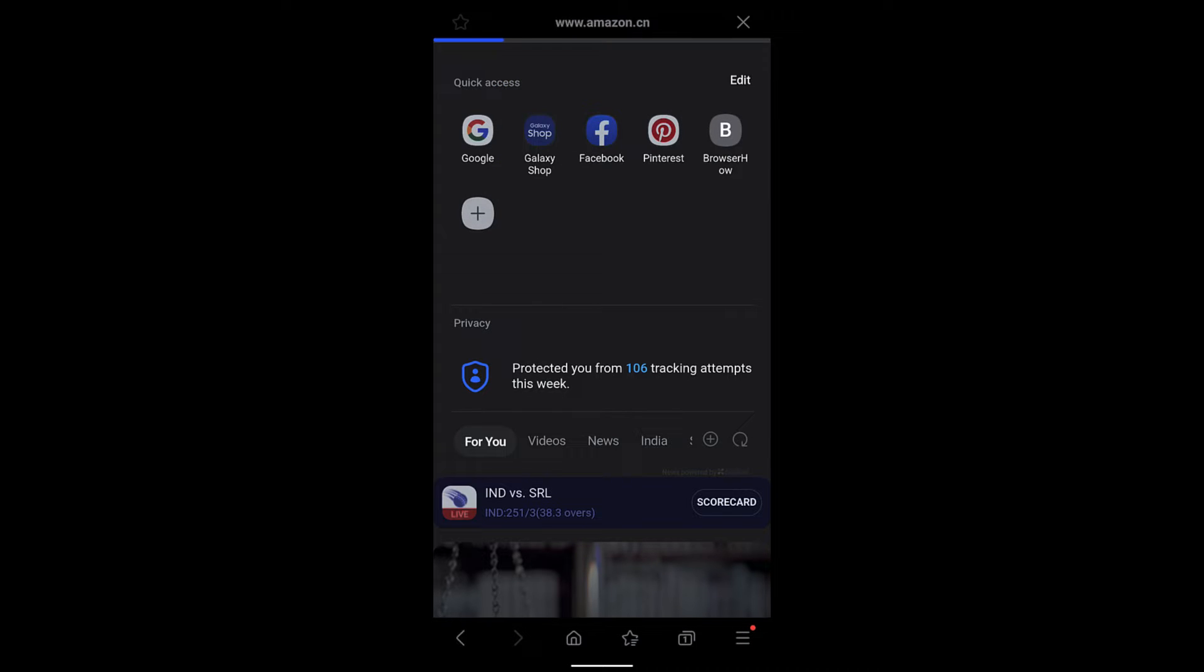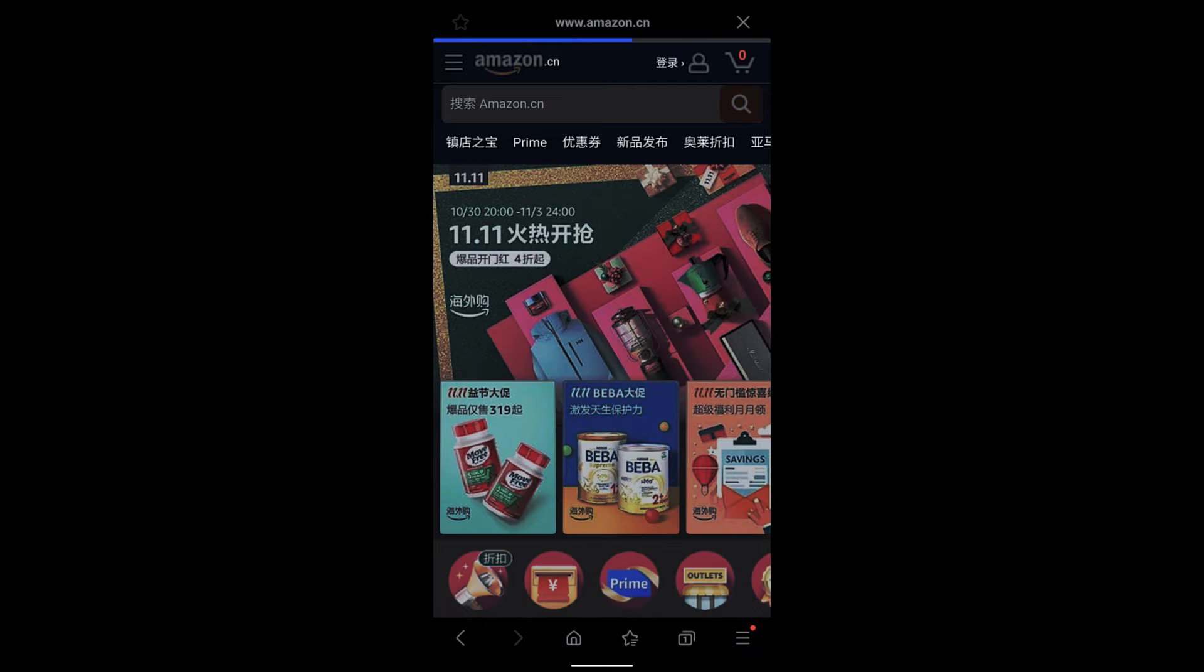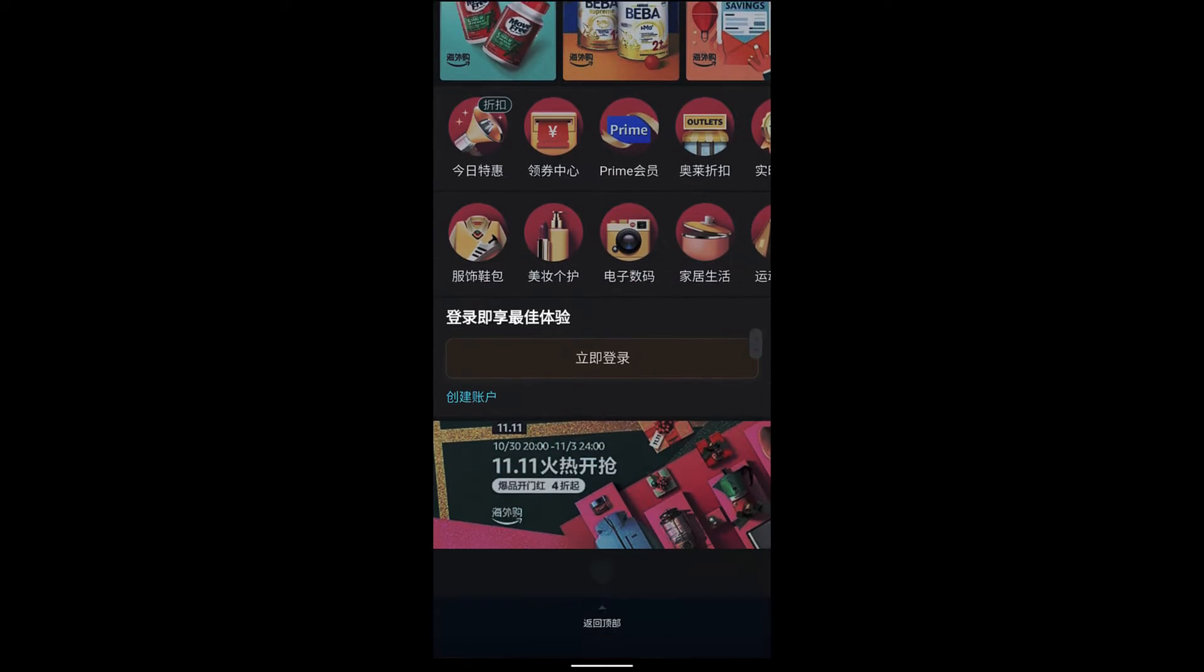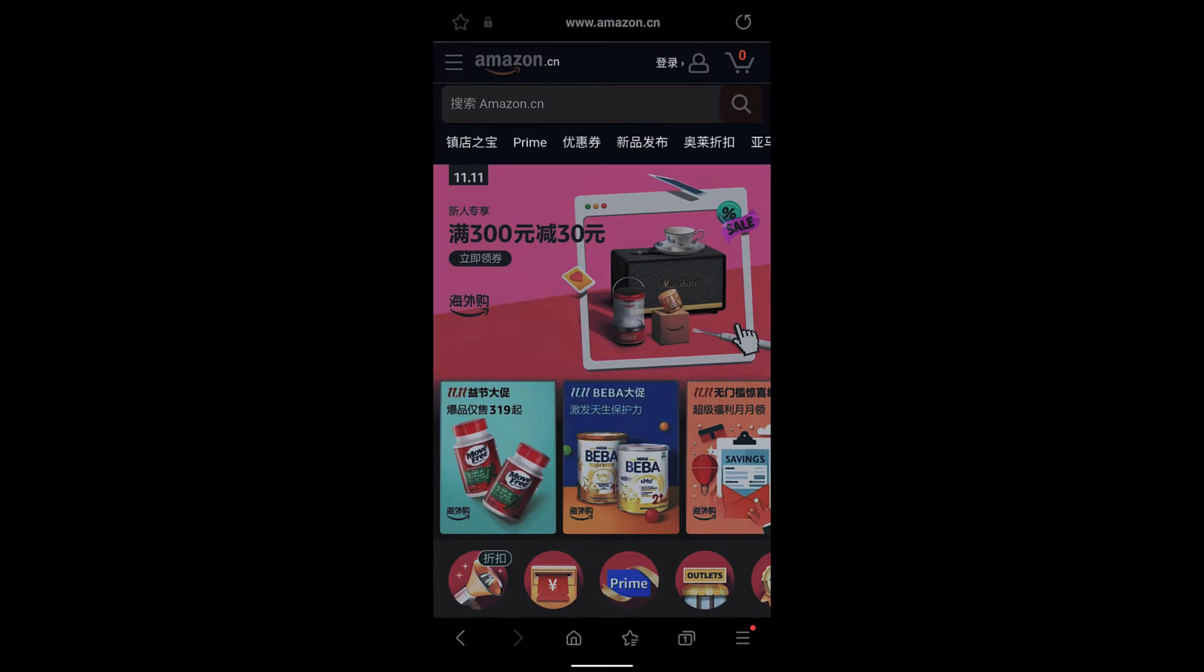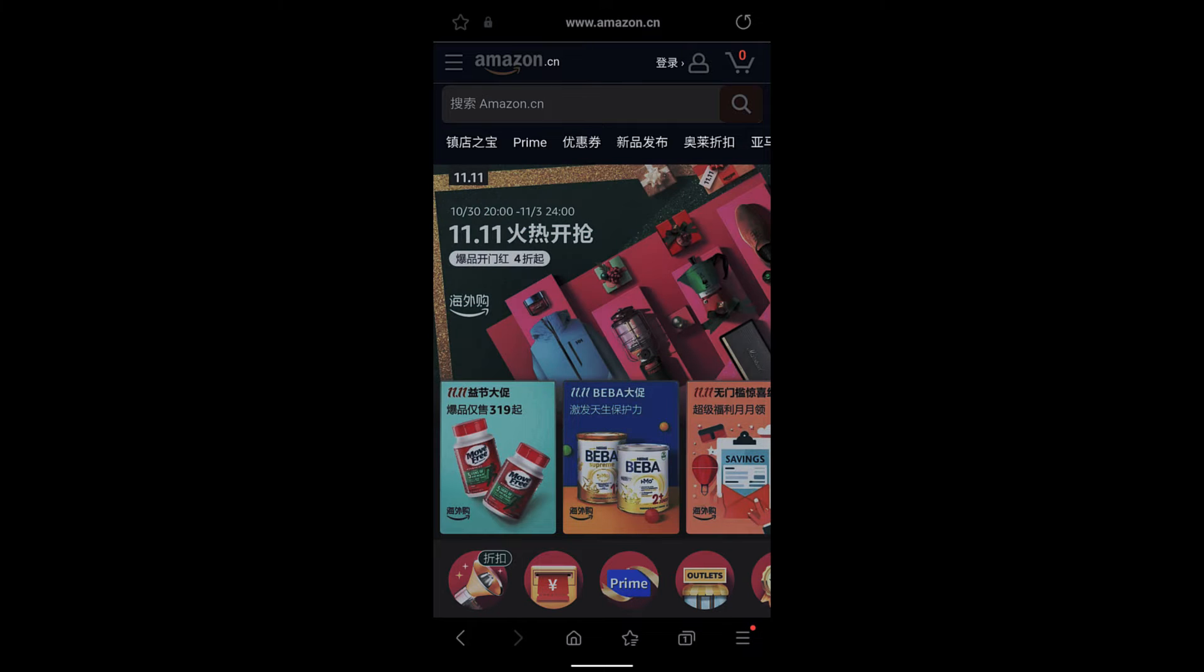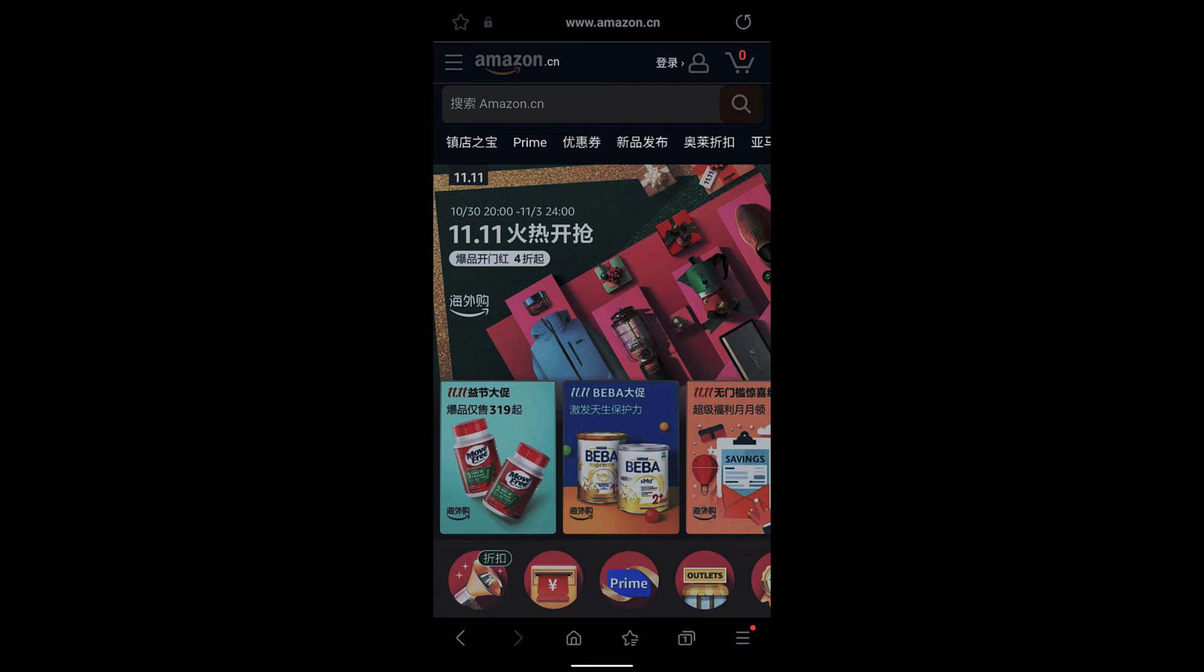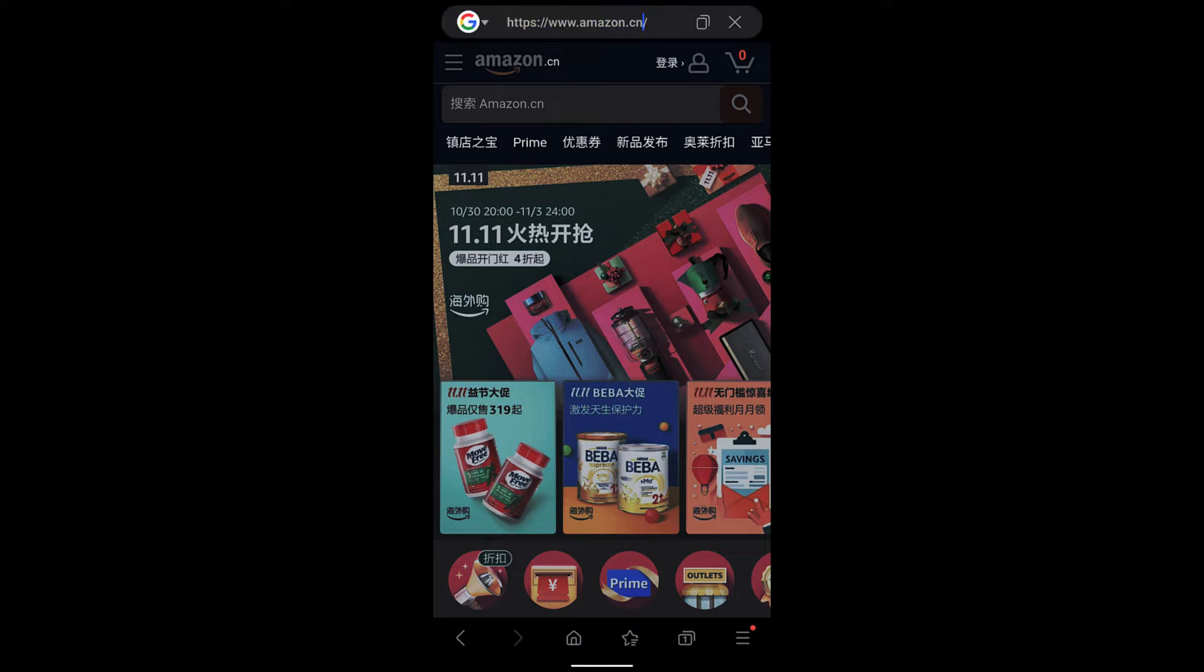Here you can see the text is appearing in Chinese. Unfortunately, there is no option in Samsung Internet to change the text into English or any other known language.